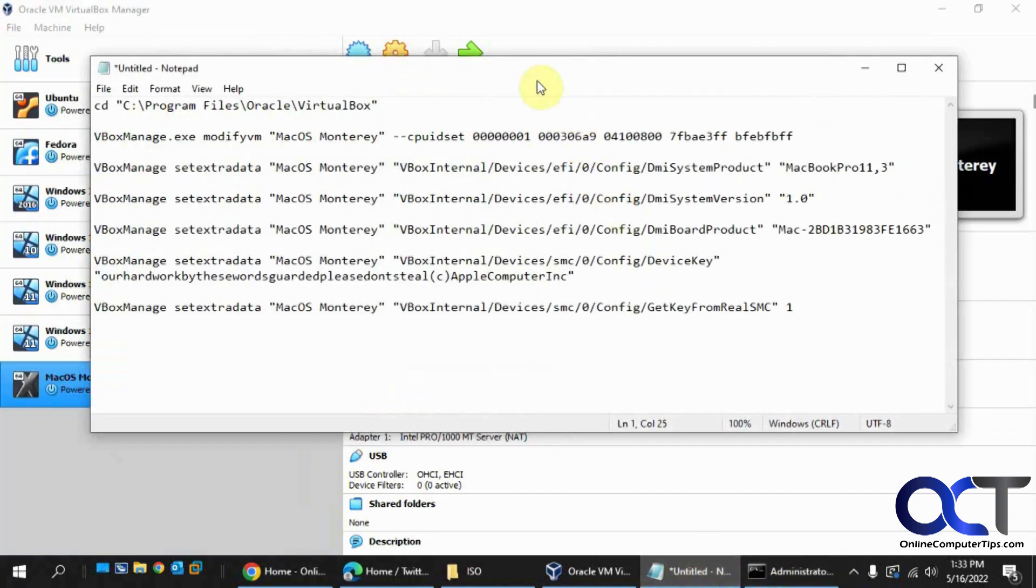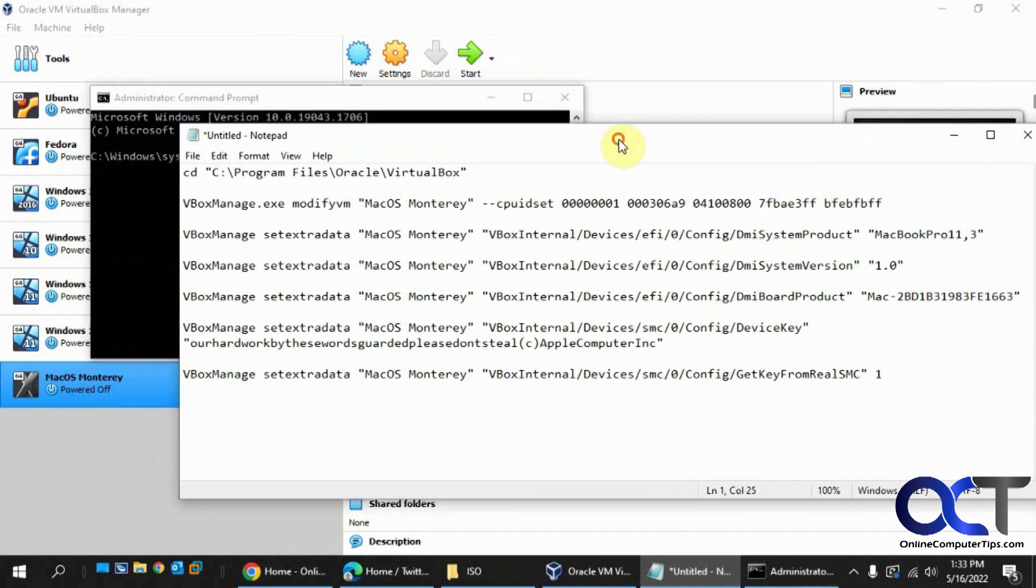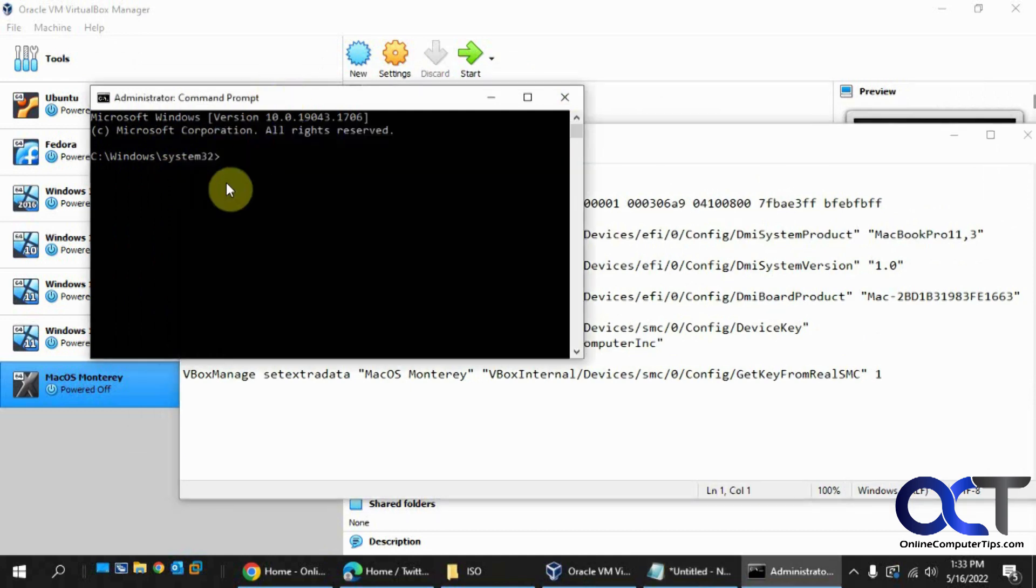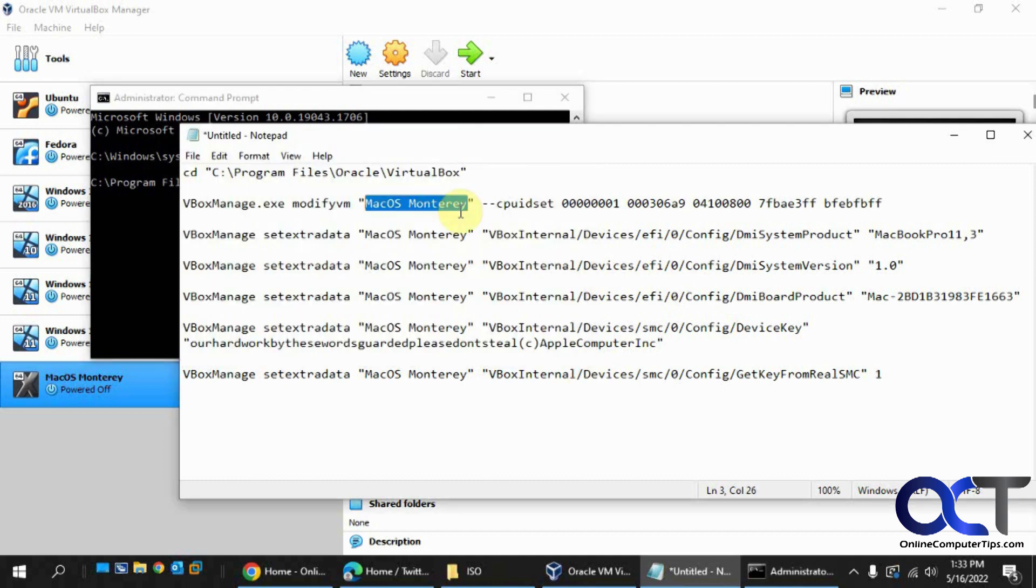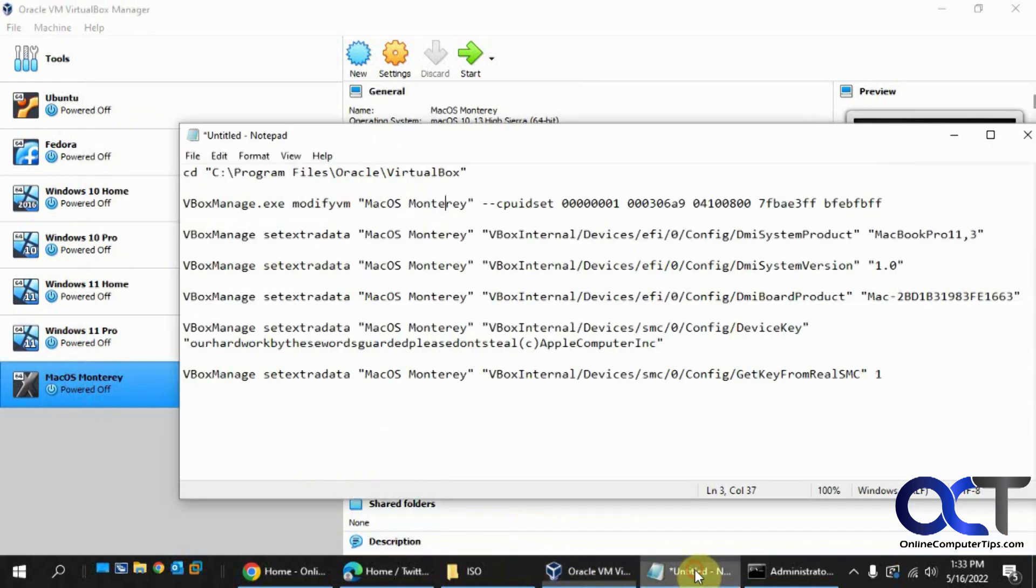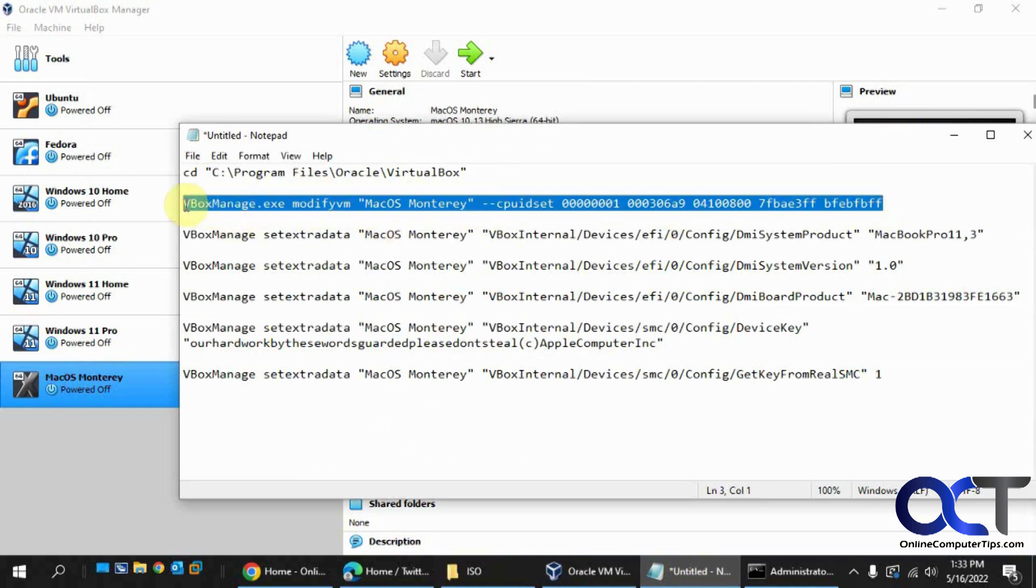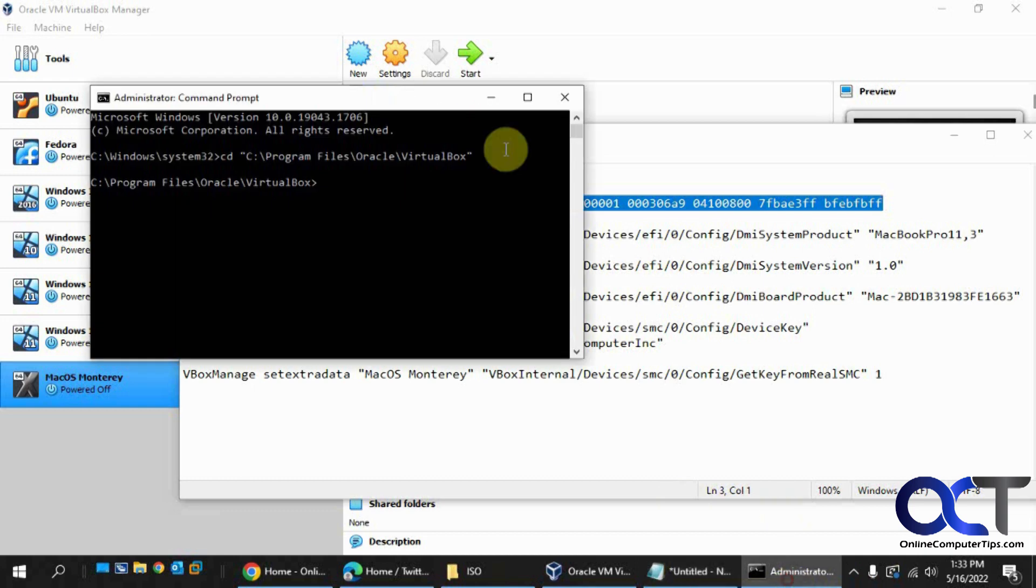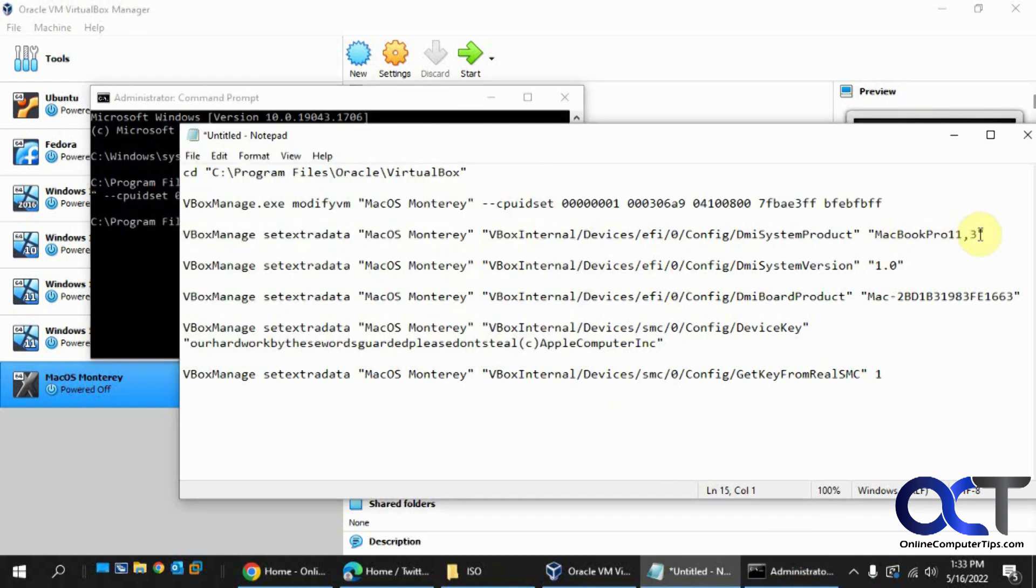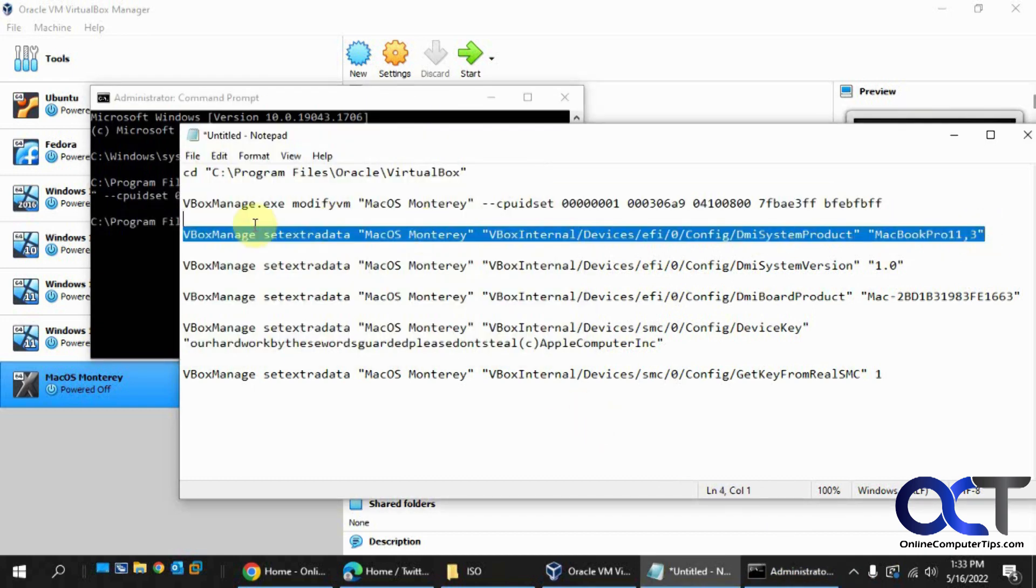Now we have a bunch of commands here. So first you need to navigate to your directory that you have VirtualBox installed. You can just copy this, right click to paste it. Then what you need to do is change this to match the name of your virtual machine. So I have this here, so I'll put this in the description. Then you can just edit the lines here to make it match yours. And you have to do these one at a time, so copy them. And if it doesn't give you any error, then you know you're good.